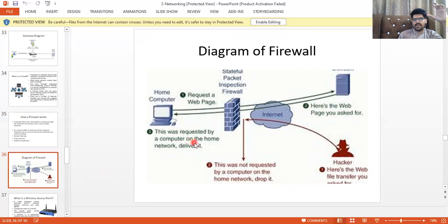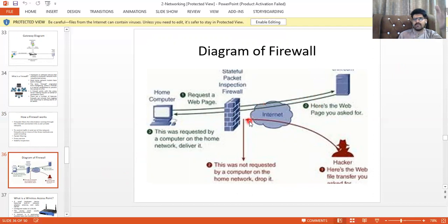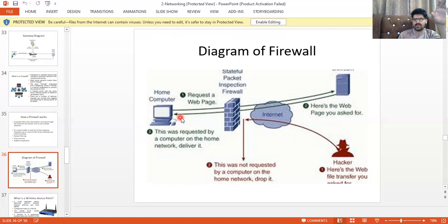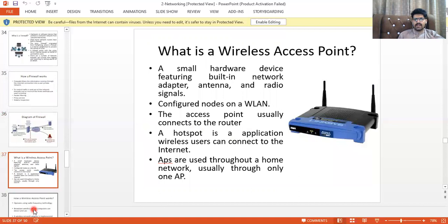As shown in the diagram, a personal computer sends a request to the World Wide Web, and in between there is a firewall that inspects the data coming into your computer. The firewall stops unauthorized users from accessing your computer.